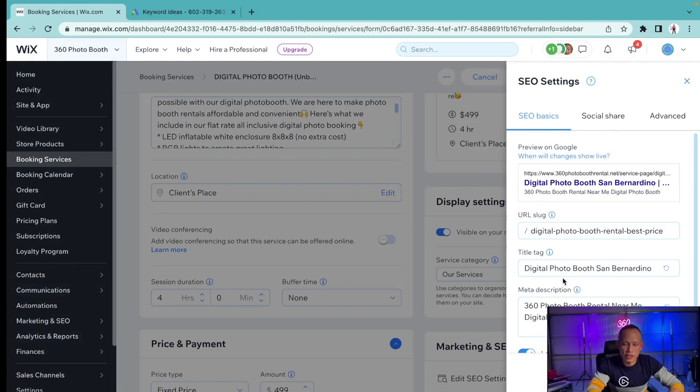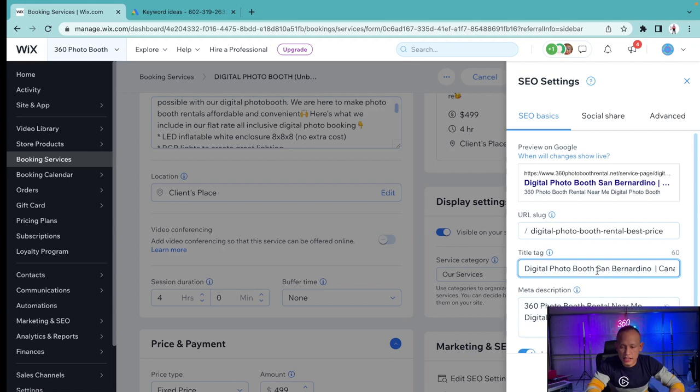Once it takes me to the SEO, this is how it's going to come up in the Google search engine. It's going to come up as Digital Photo Booth San Bernardino. The only difference that I did is I added San Bernardino. This right here, Canary Capital, I can remove and leave it as Digital Photo Booth San Bernardino.